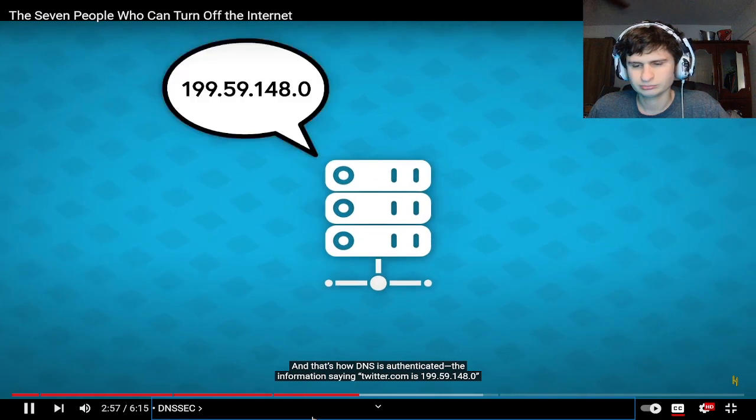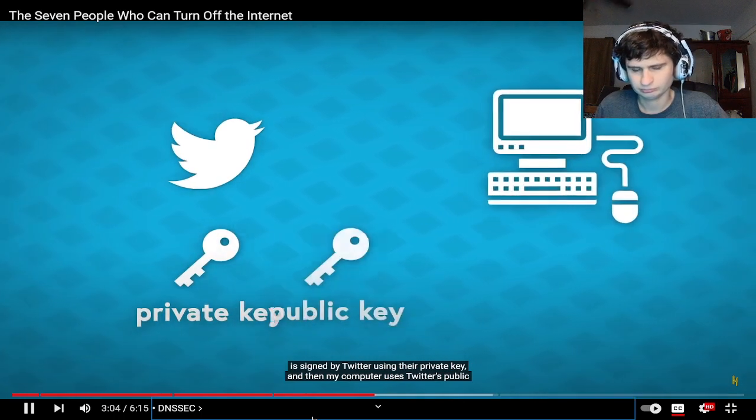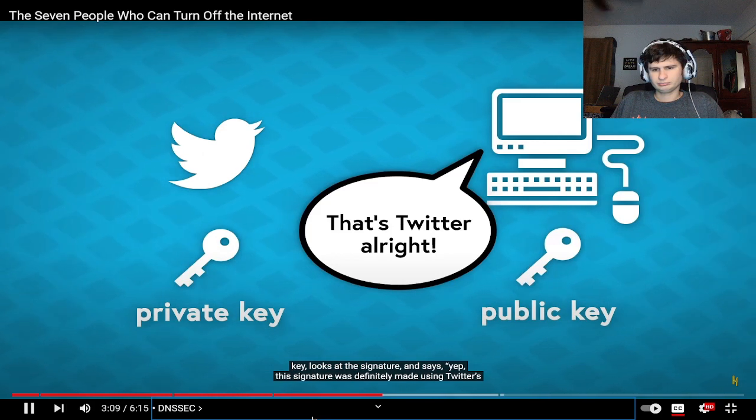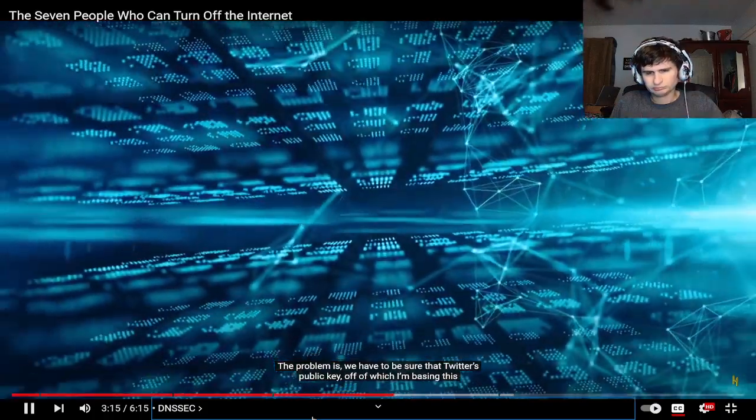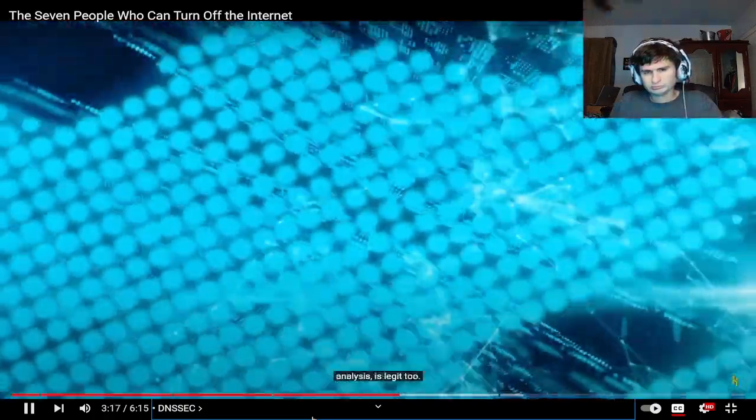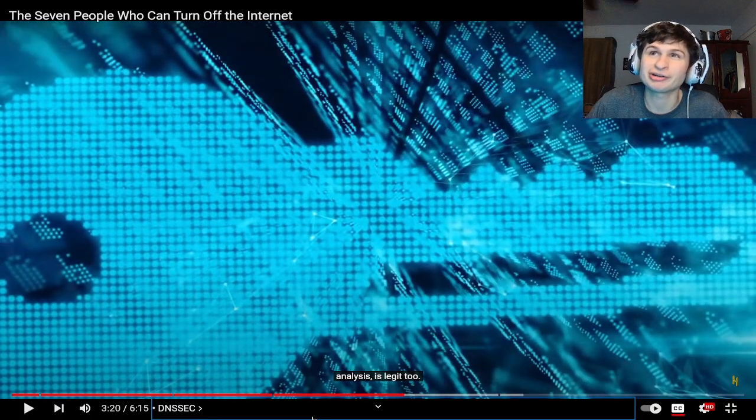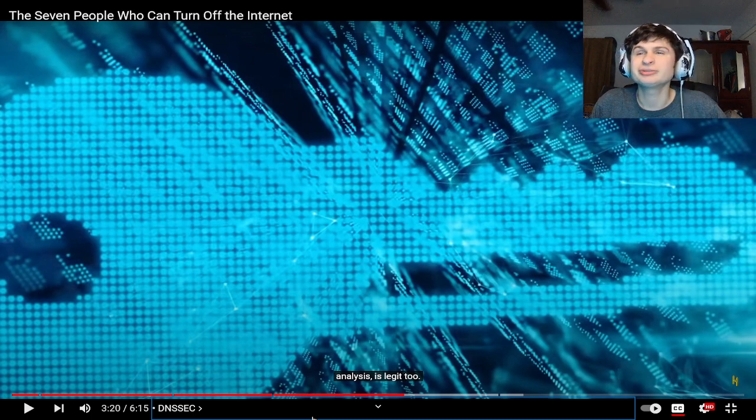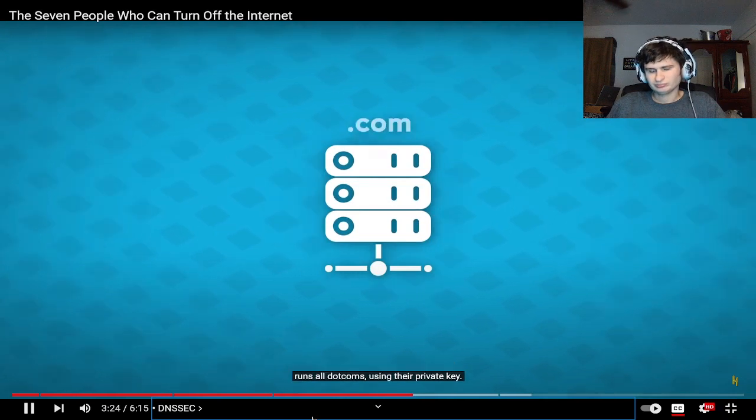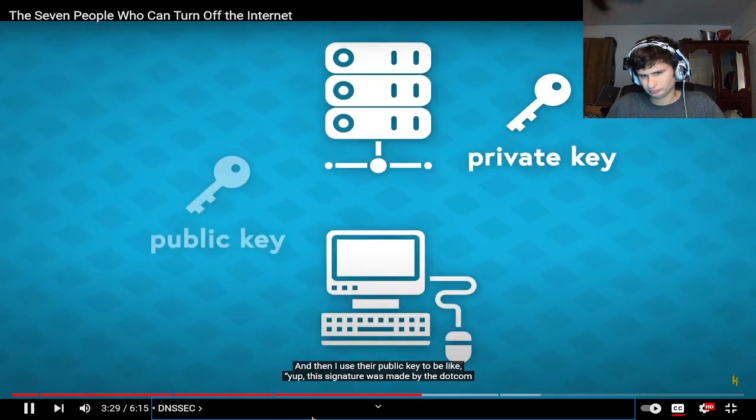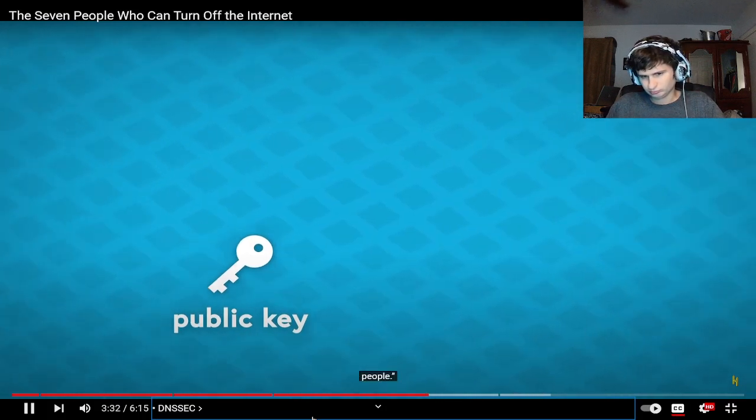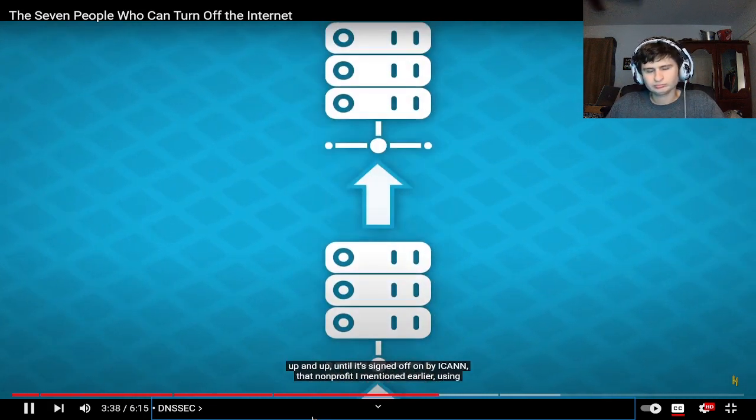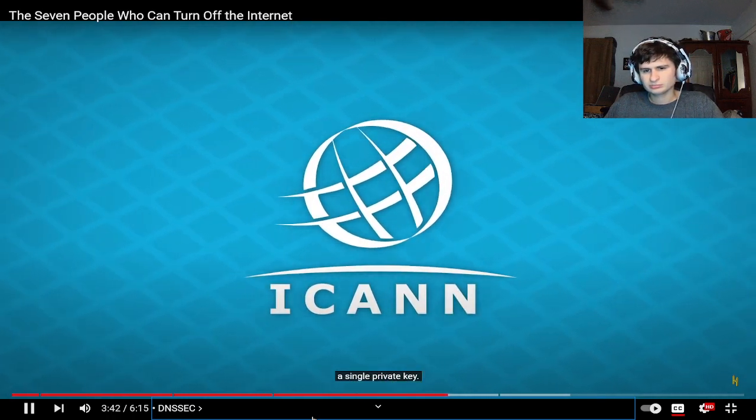And that's how DNS is authenticated. The information saying twitter.com is 199.59.148.0 is signed by Twitter using their private key, and then my computer uses Twitter's public key, looks at the signature and says yep this signature was definitely made using Twitter's private key so the information must be legitimate. The problem is we have to be sure that Twitter's public key is legit too. So Twitter's public key is signed by a higher authority, the top level domain server who runs all dot coms using their private key. But to know that public key is legit, it's signed by an even higher authority, up and up and up until it's signed off by ICANN using a single private key.